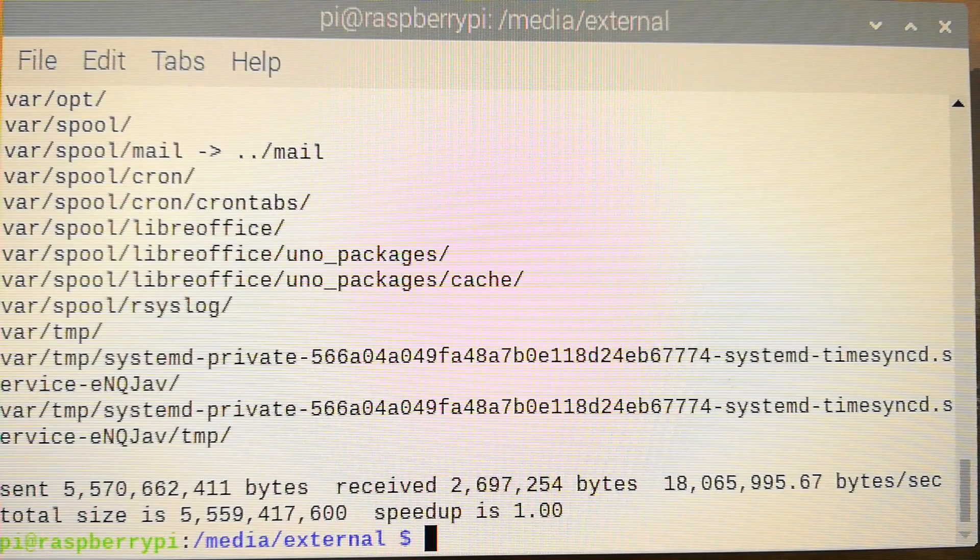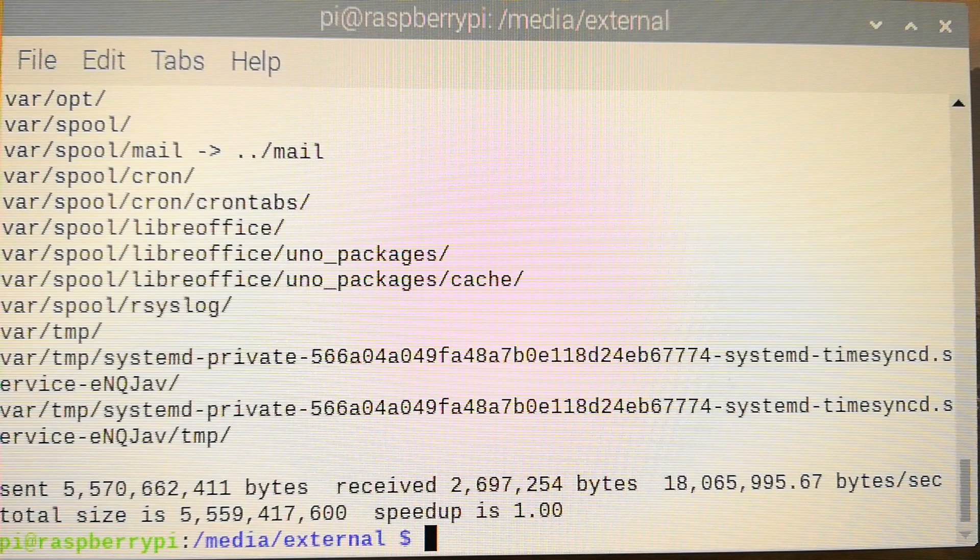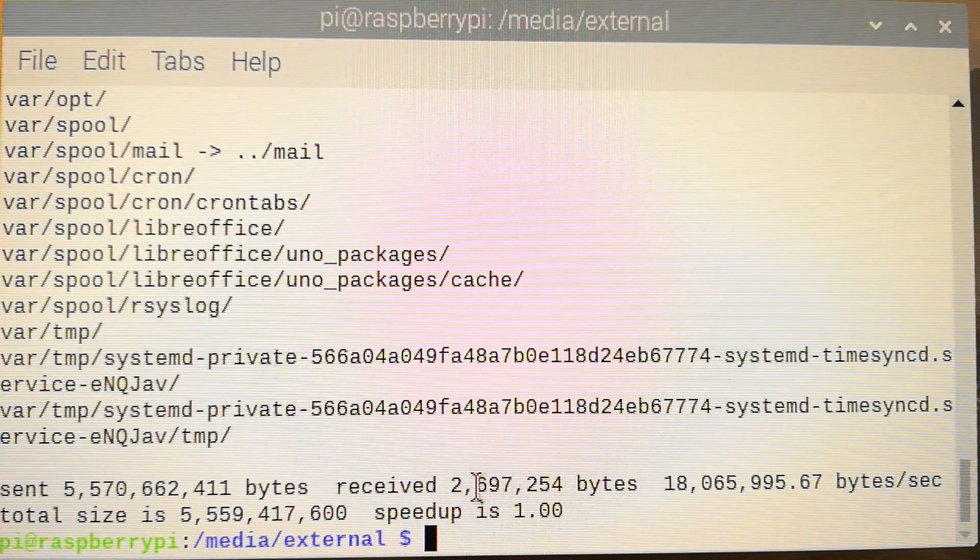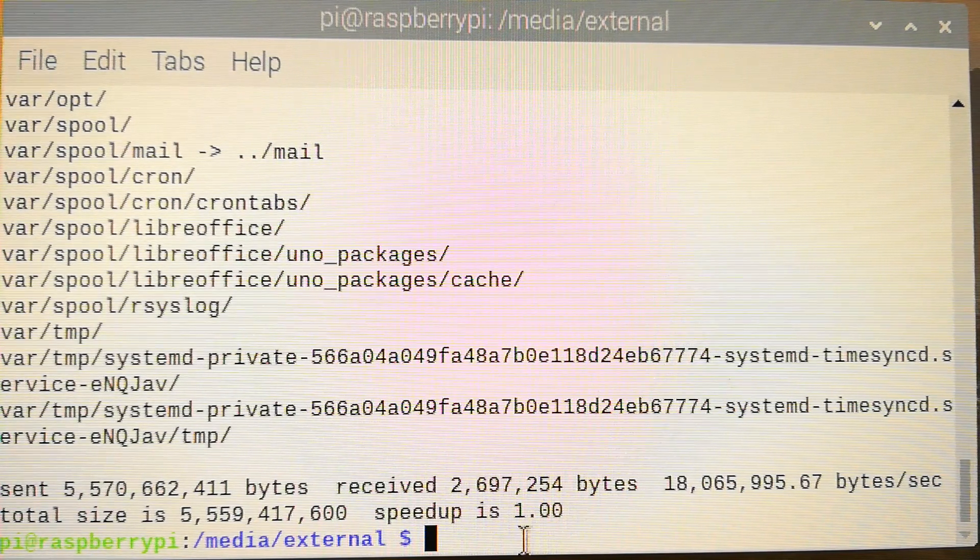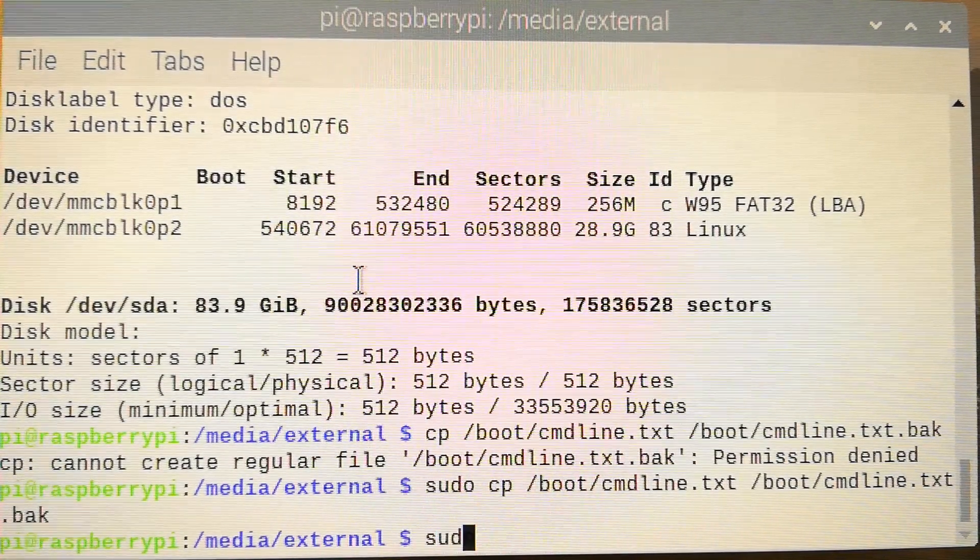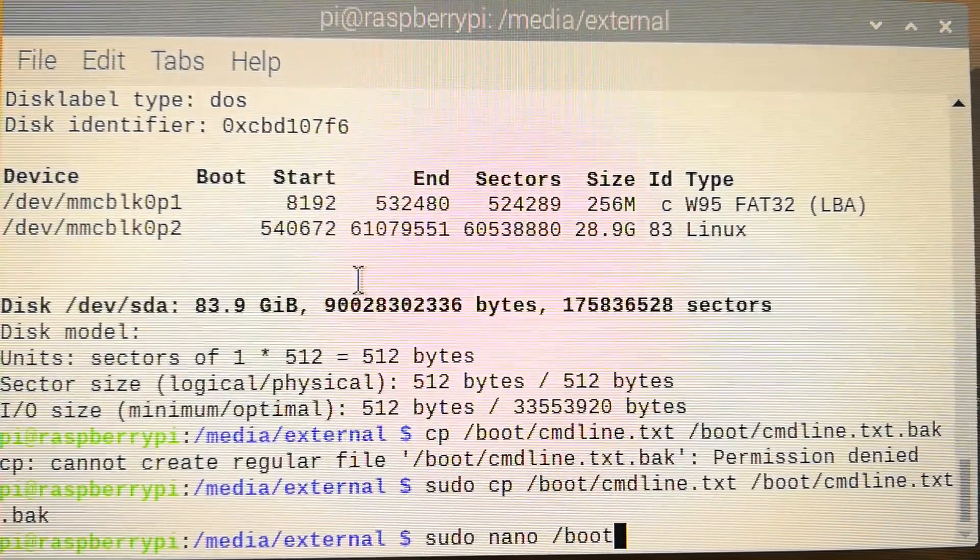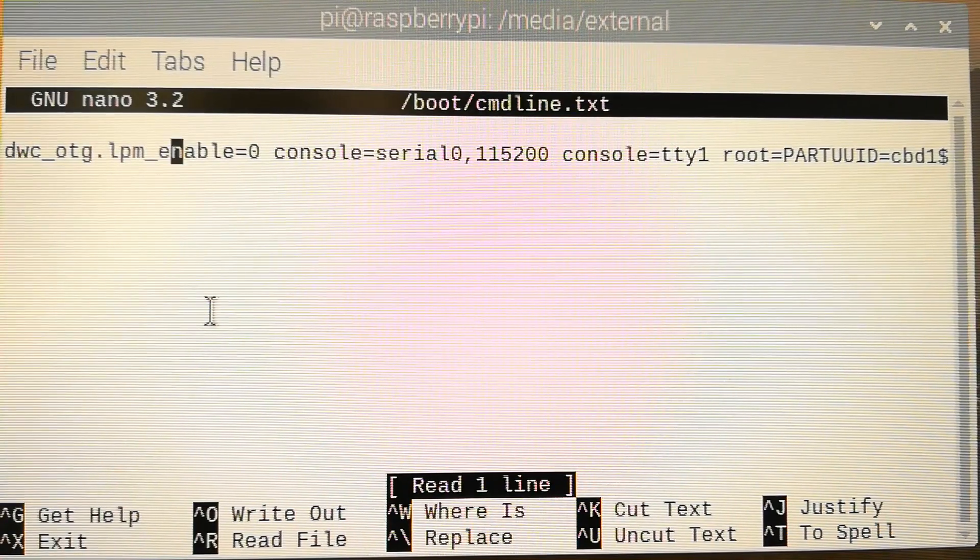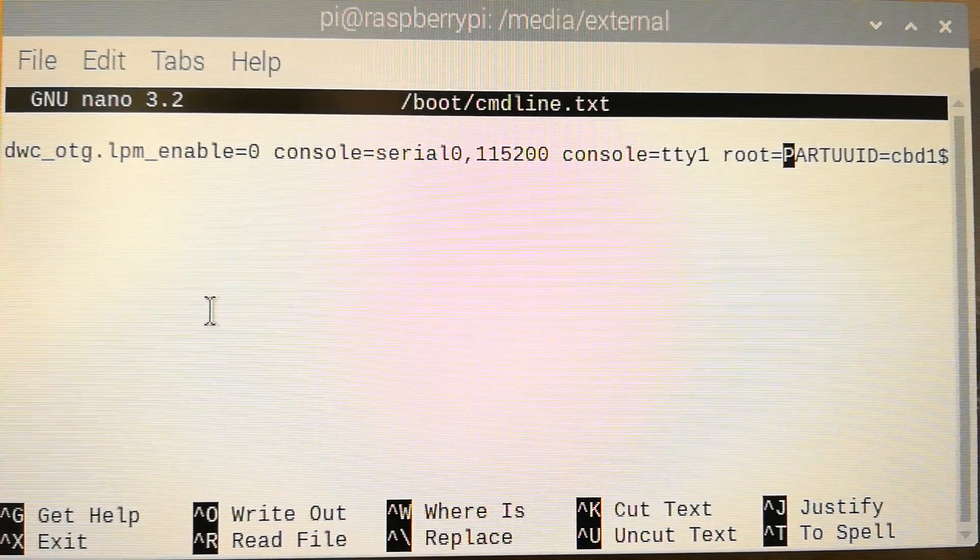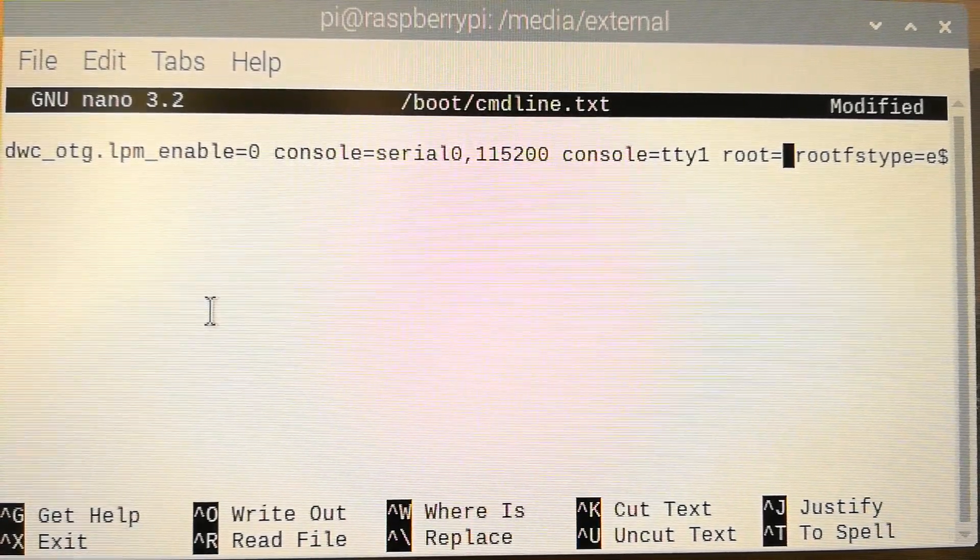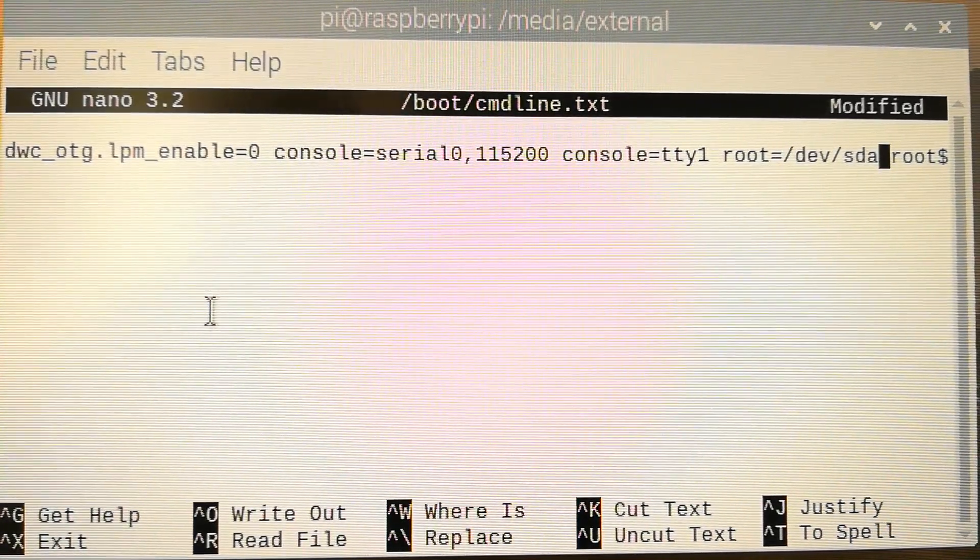So let's try to finish the stuff. We only have one thing left. We have to modify the booting. Okay we are done. So just modify the file sudo nano, which is our text editor, /boot/cmdline.txt. Enter. So search for this part root equals whatever, and modify and change it to the new hard drive. Ctrl-X, save, yes, press Enter, then reboot.